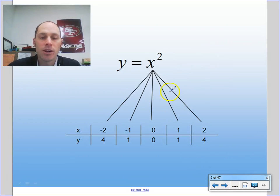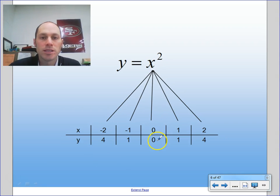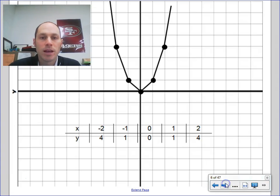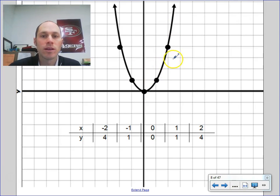So for these quadratics, let's say I graph this one and make a table with x values negative 2, negative 1, 0, 1, and 2, and substitute those in. Negative 2 squared is 4, negative 1 squared is 1, 0 squared is 0, 1 squared is 1, and 2 squared is 4. Once I get those points, I can plot them on a graph. If I were to connect those, notice they wouldn't connect very smoothly, so we make a smooth curve. And this smooth curve is known as a parabola.